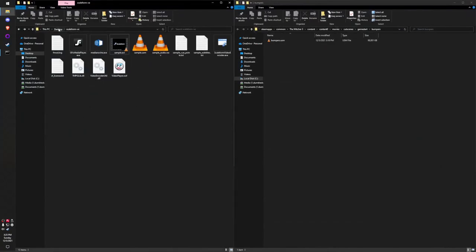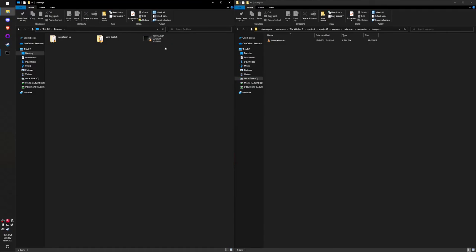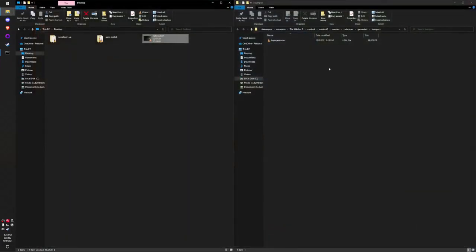As you can see, I have it open here on my desktop as Scaleform VE. I also have this Rise of the White Wolf Downpour file which I want to replace the intro to The Witcher 3 with. I'm going to show you this video real quick—it's just a standard MP4 file. I'm going to convert it to an AVI so we can use it with Scaleform Video Encoder.